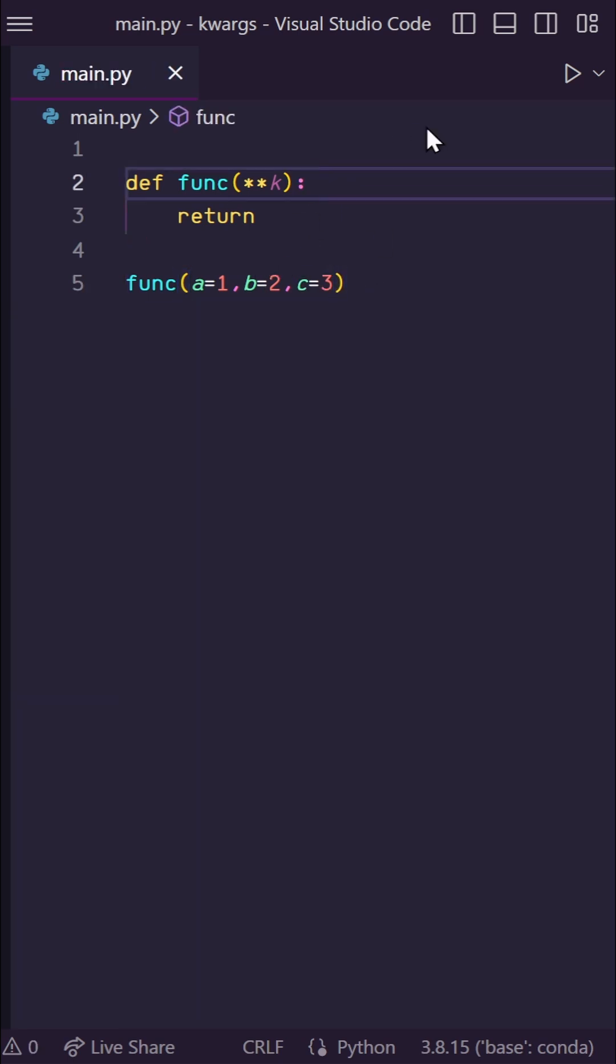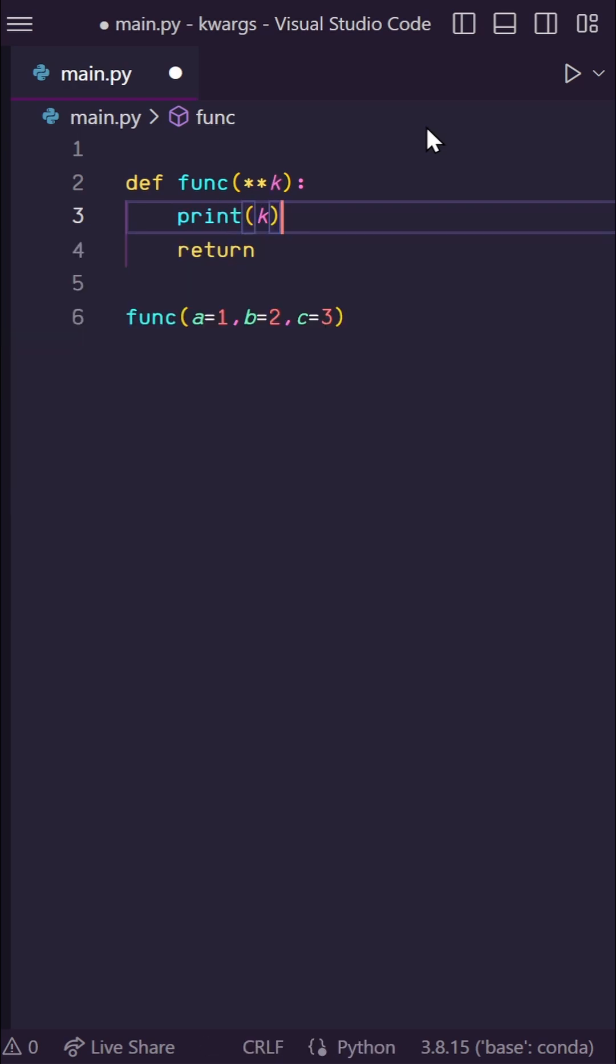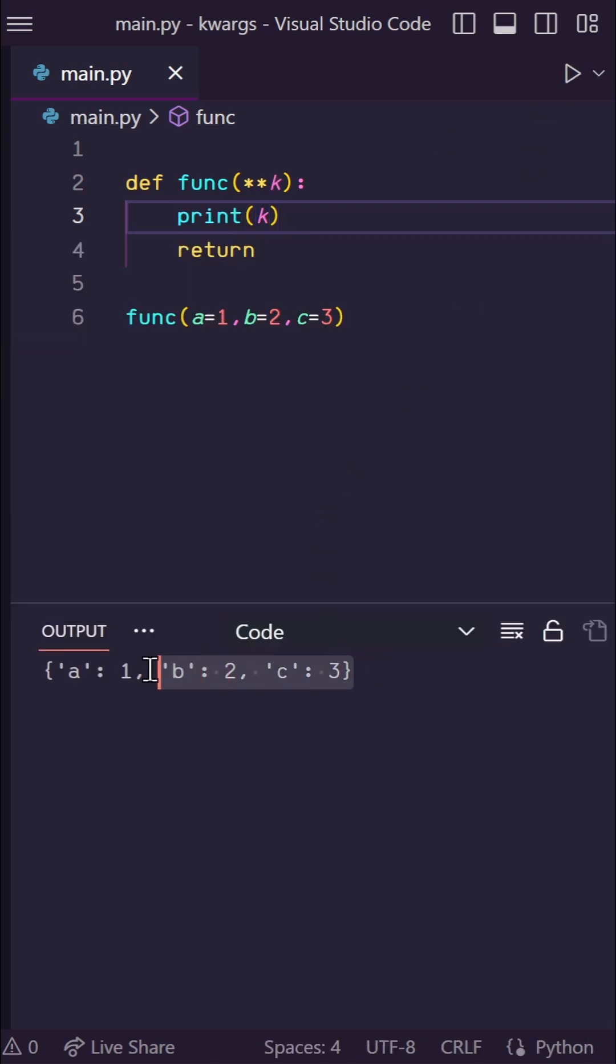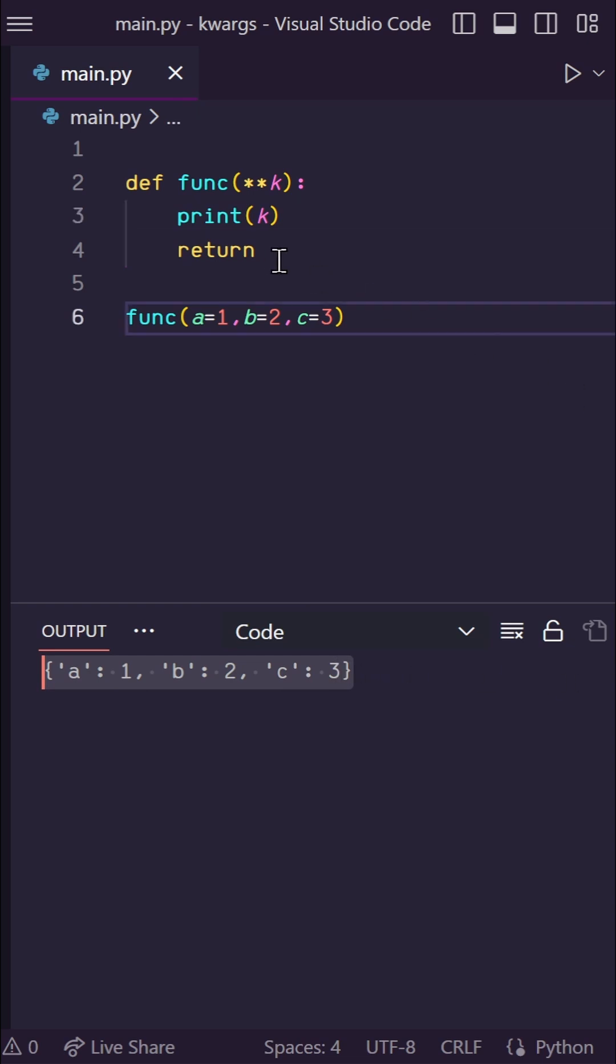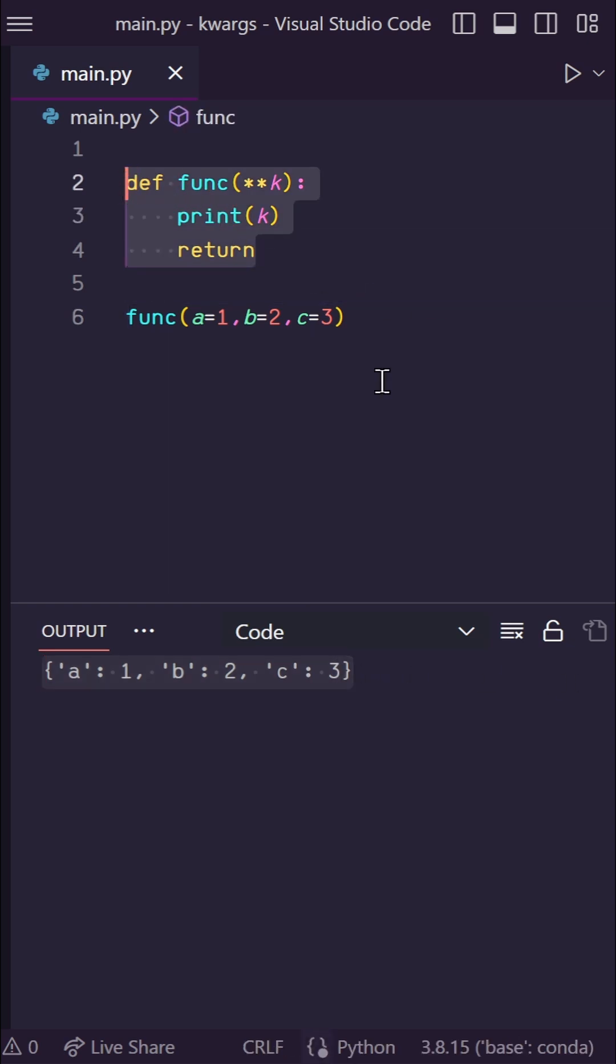Now here in func, let's print kwargs and see what we get. So let's run this. And as you can see, the double asterisk just converted my inputs into a dictionary that I can now pull from in this function.